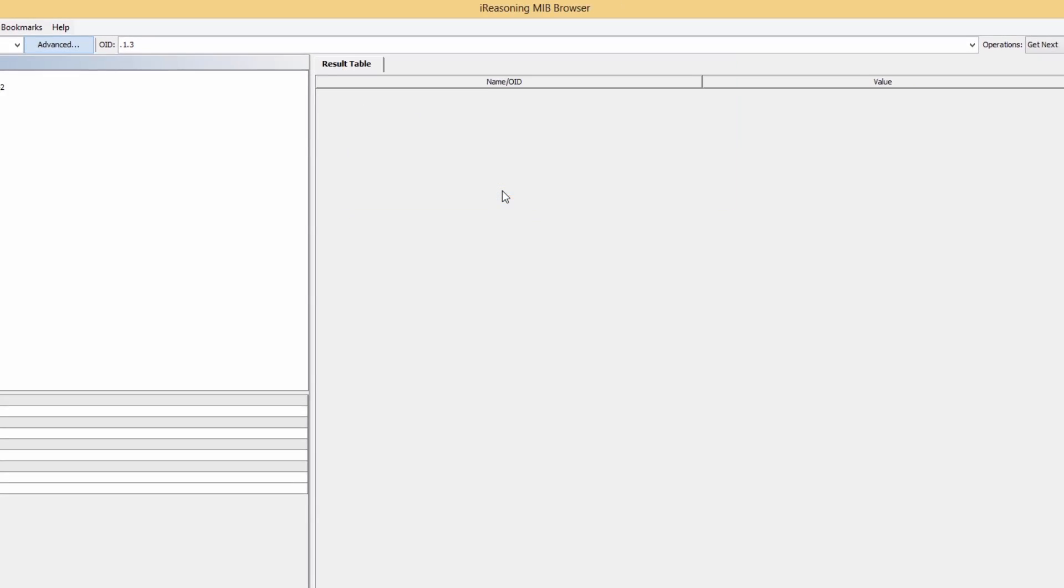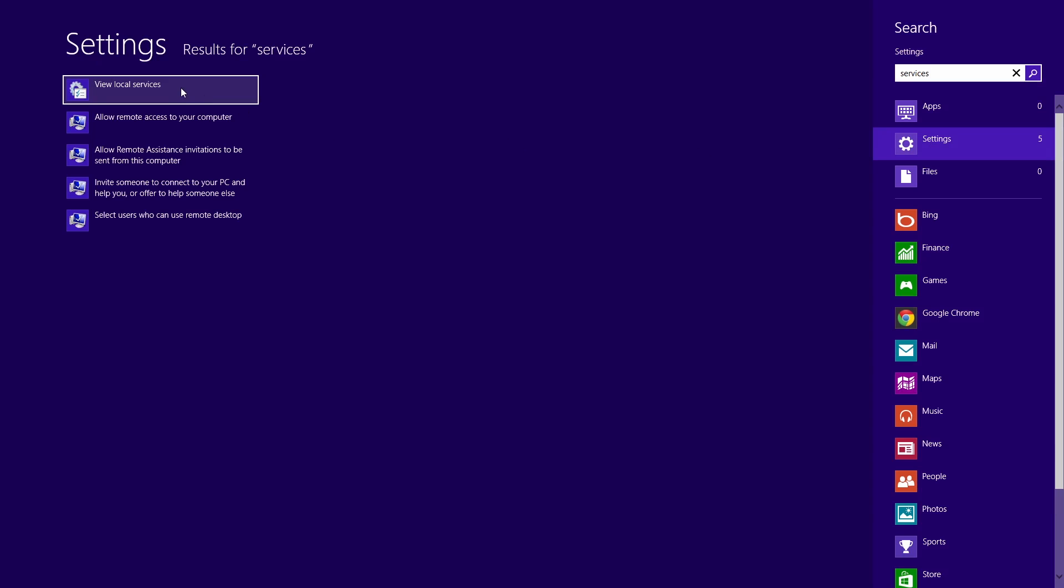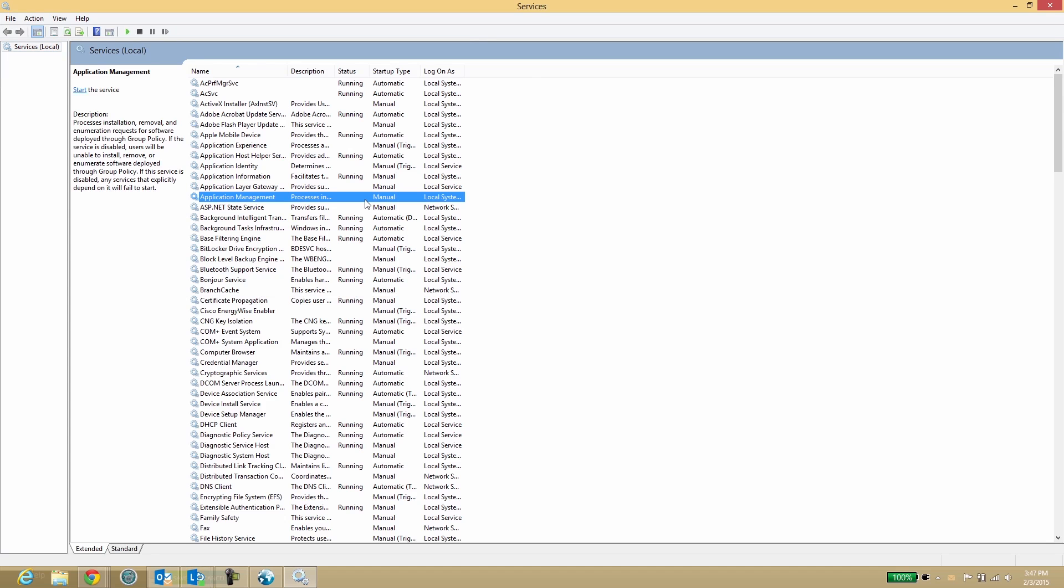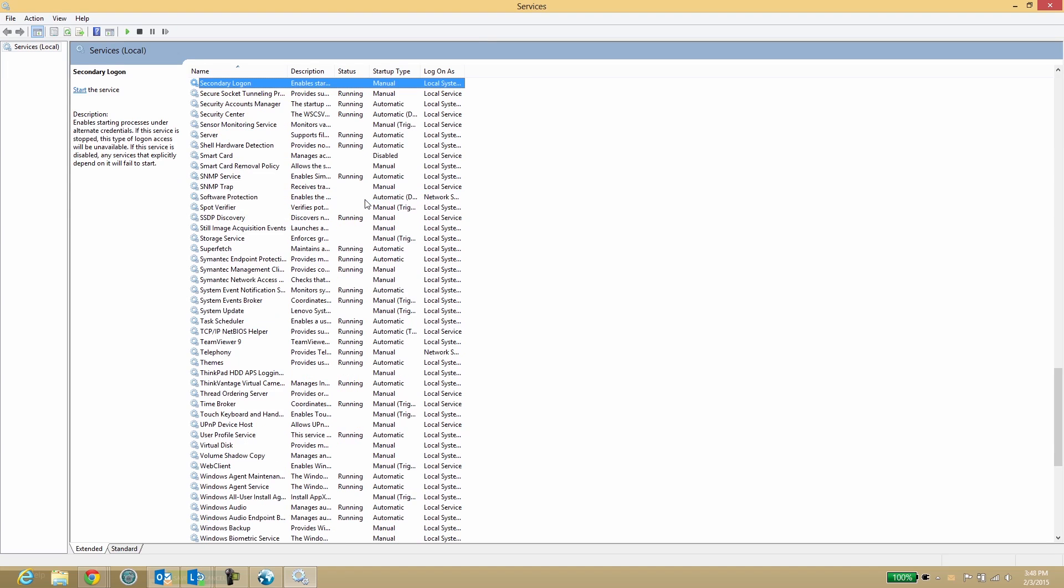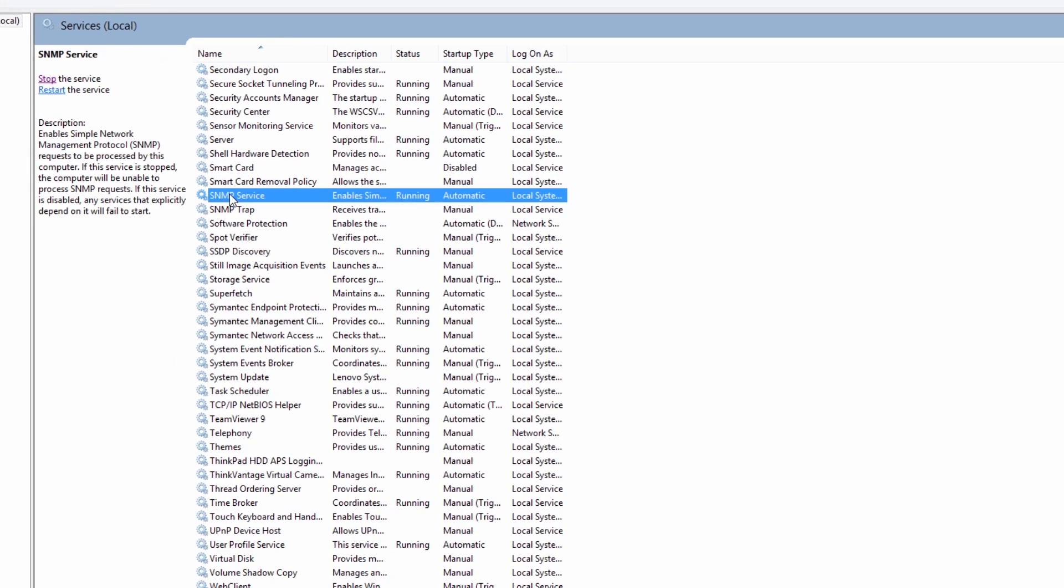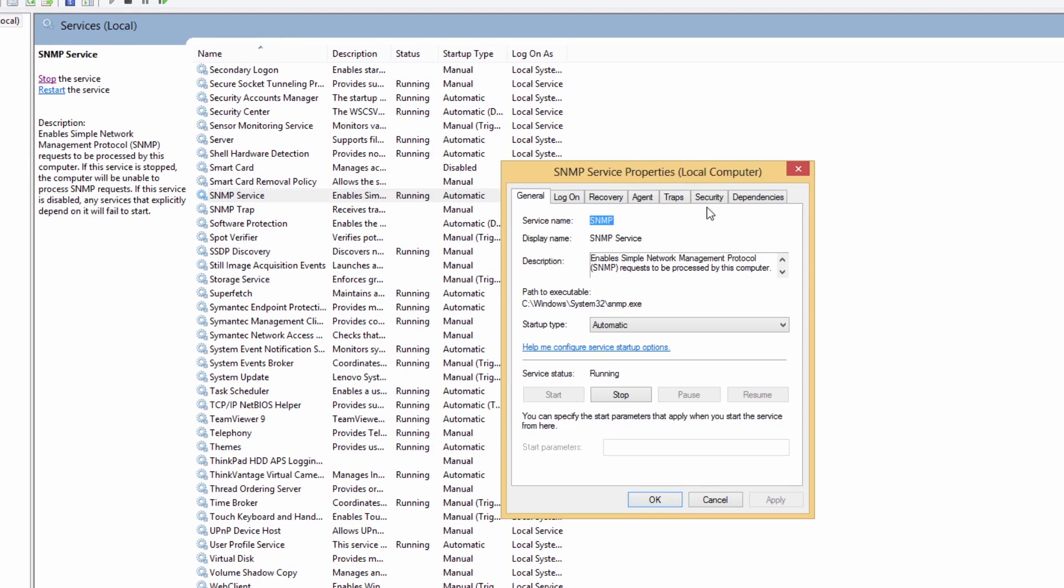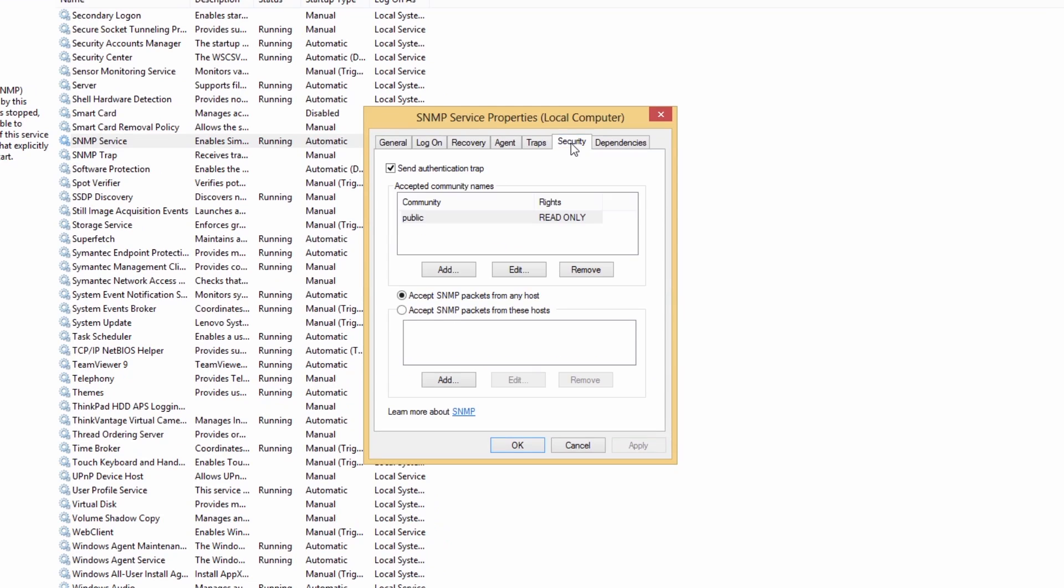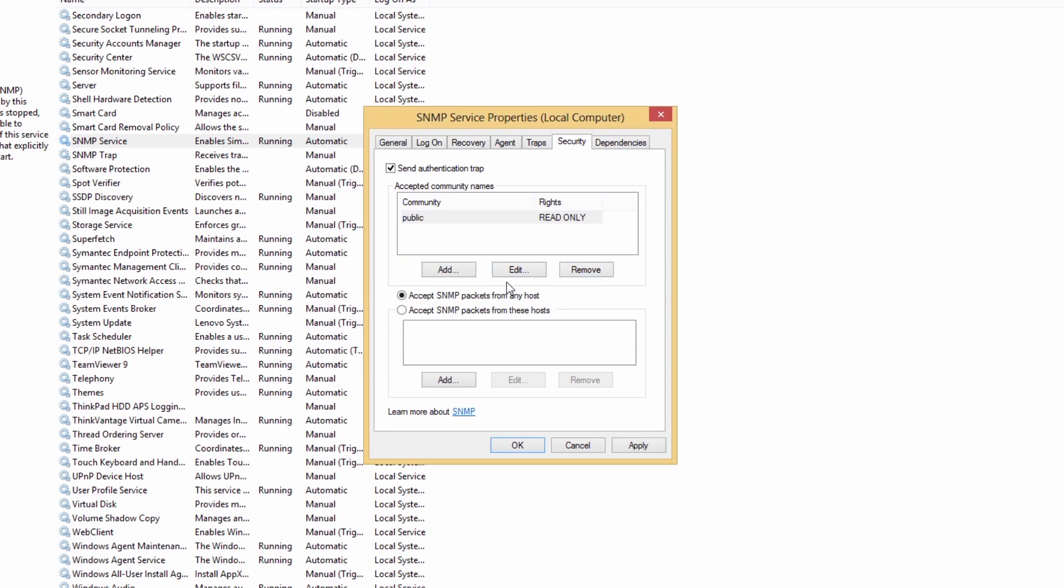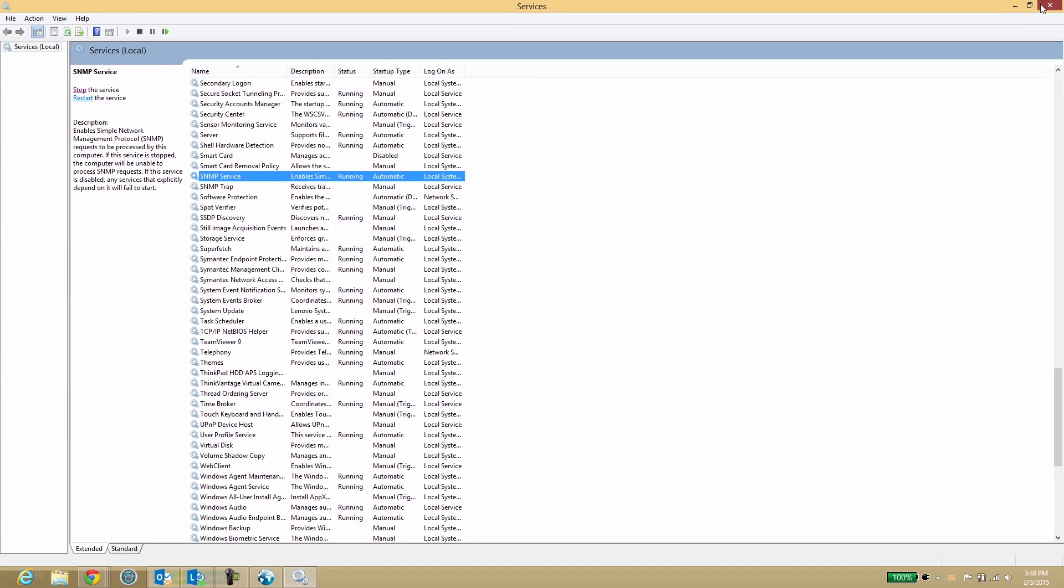Using the built-in MIBs within iReasoning's MIB browser, you can walk your local machine. Make sure you have enabled and configured SNMP within Windows Services. You may need to install the SNMP feature if it's missing from the services list.